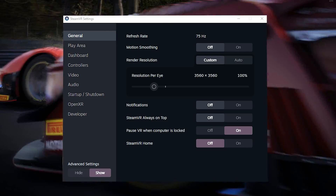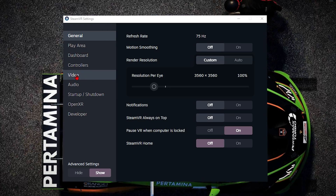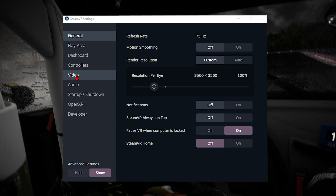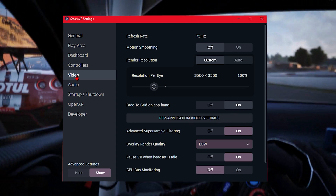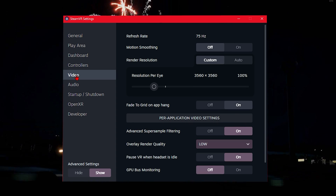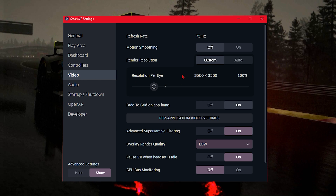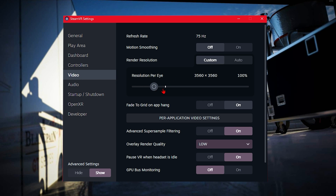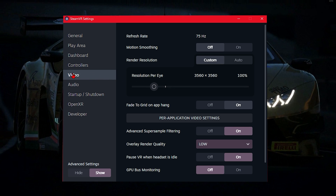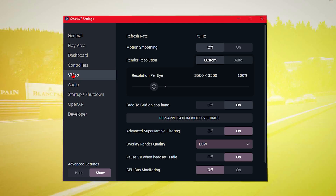These are my Steam VR settings. I haven't really played around with motion smoothing or custom render resolution. I've got resolution set to 3560 by 3560 which is the default 100% — I haven't tried bumping that up yet, I might try that another time. The advanced super sampling filter is on, the overlay render quality is set to low, and I've got it set to pause VR when the headset is idle.